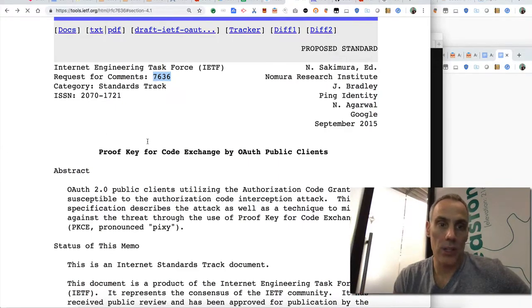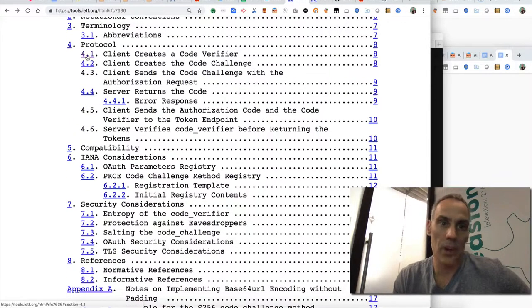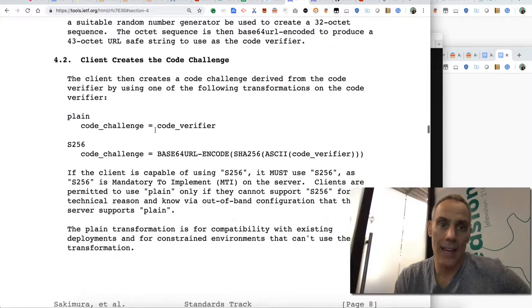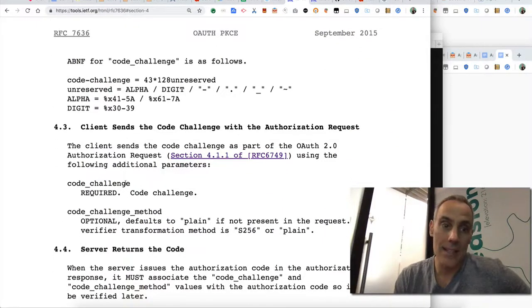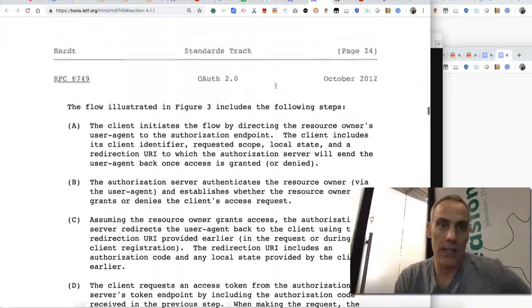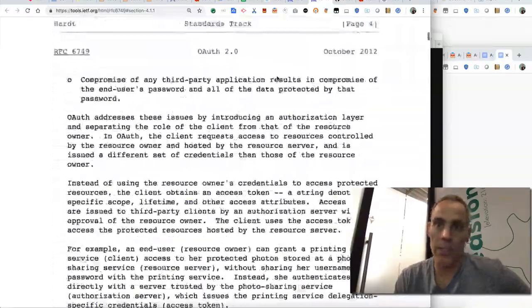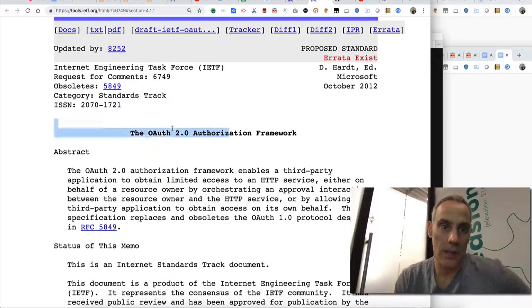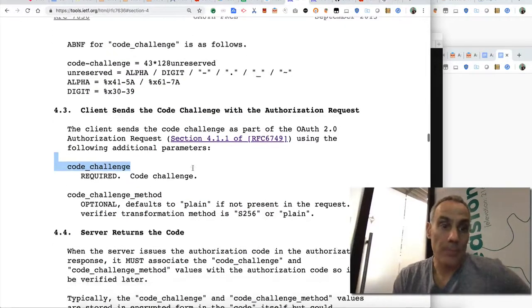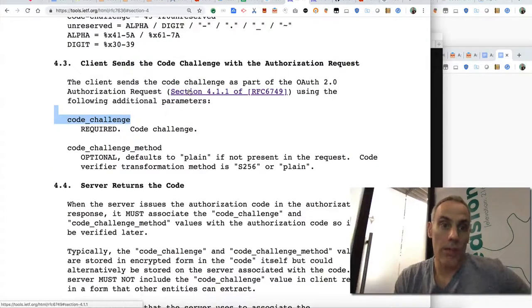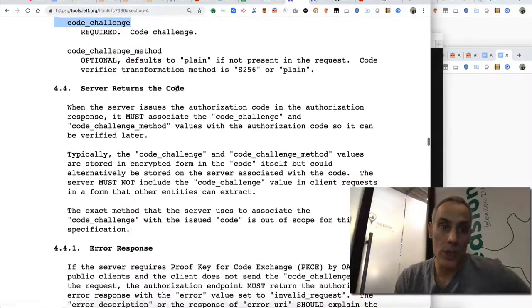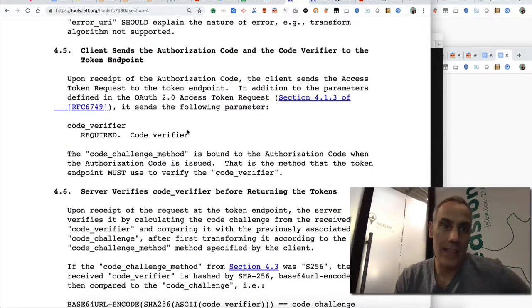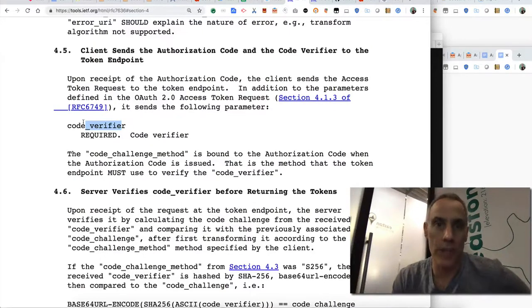We can actually look at the RFC. In section 4 it talks about the protocol. Basically the client is responsible for creating a code verifier and a code challenge. Then the client sends the code challenge with the authorization request which is just defined in the OAuth spec 6749. So really 7636 is just an extension of the OAuth 2 spec. The client sends that challenge to the authorization server along with all the other required parameters for the authorization request. The server returns the code after the user is authenticated and then the client sends the code verifier along with the code in order to get a bona fide token.